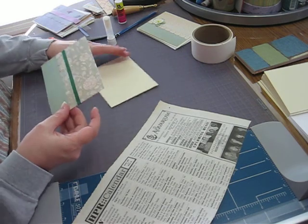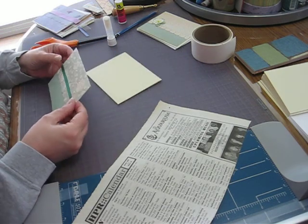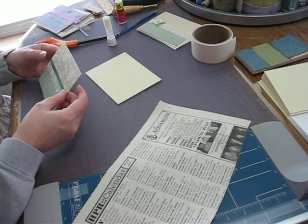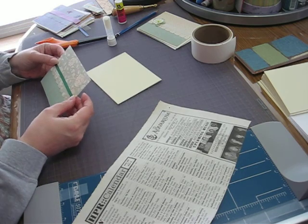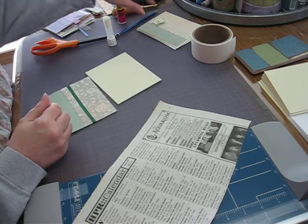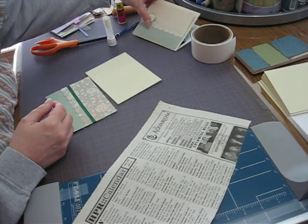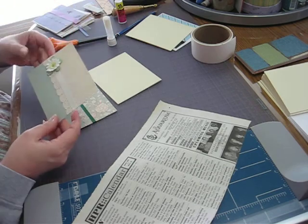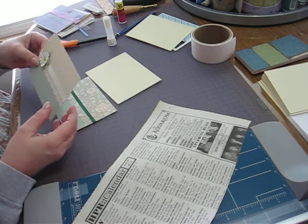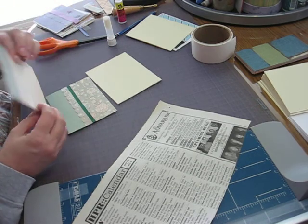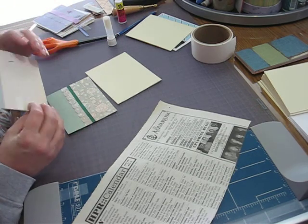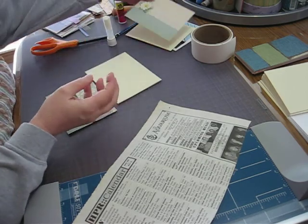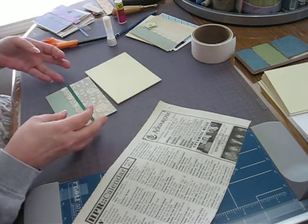Then, see, before you glue it on, then you put any eyelets or brads or whatever, whatever kind of embellishment that you need to be able to go through. And you stick those on first and then glue it on later.